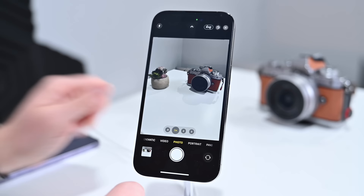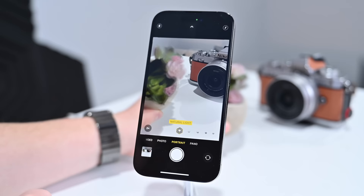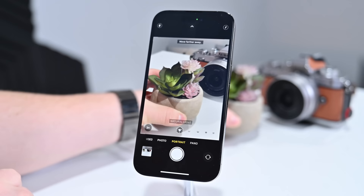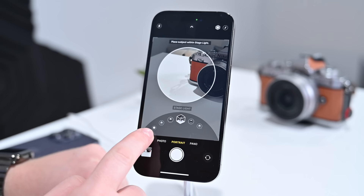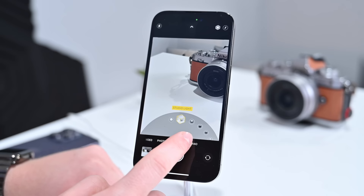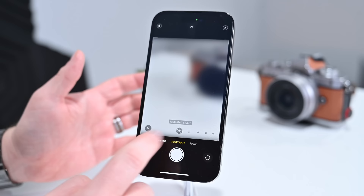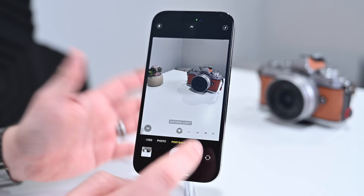Portrait mode still exists on the iPhone 14 Pro. Bring your subject into frame and it'll give you guidance — once in portrait mode you can change between different lighting effects: Contour Light, Stage Light, Stage Light Mono, and High Key Light Mono. Portrait mode on iPhone 14 Pro lets you choose between 1x, 2x, and 3x zoom levels, instead of just 1x and 3x as on the previous iPhone 13 Pro.